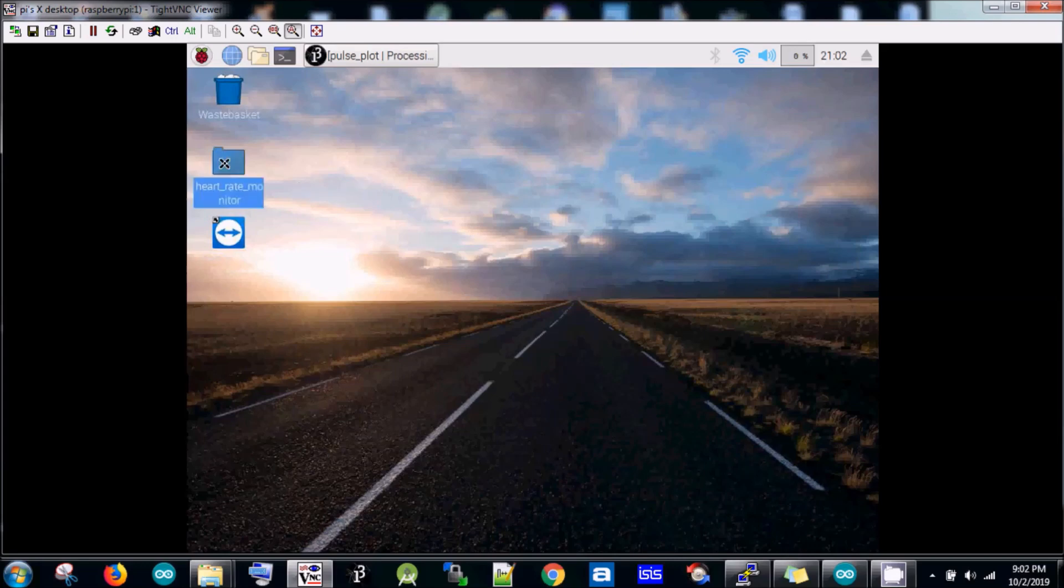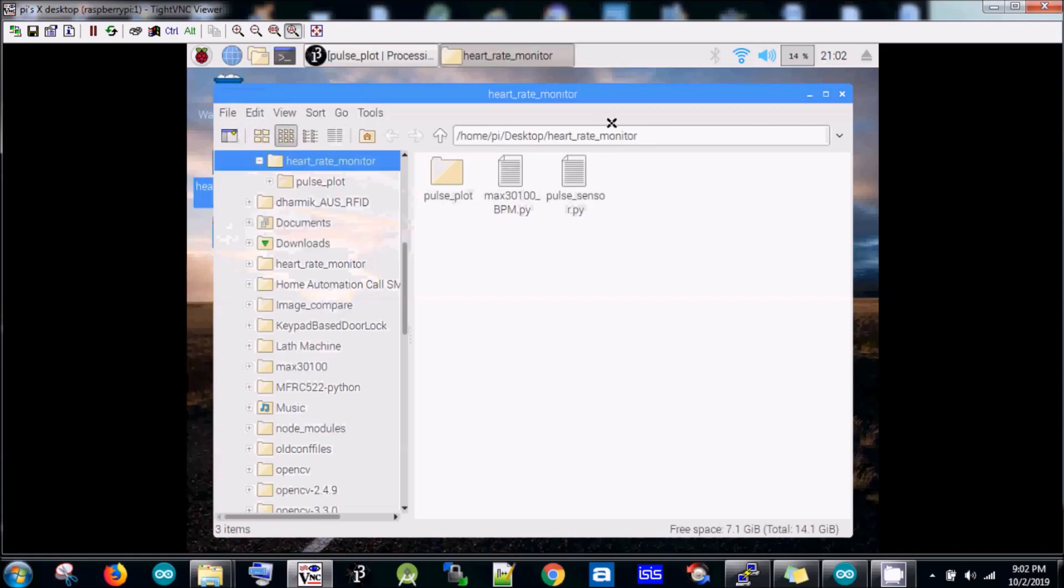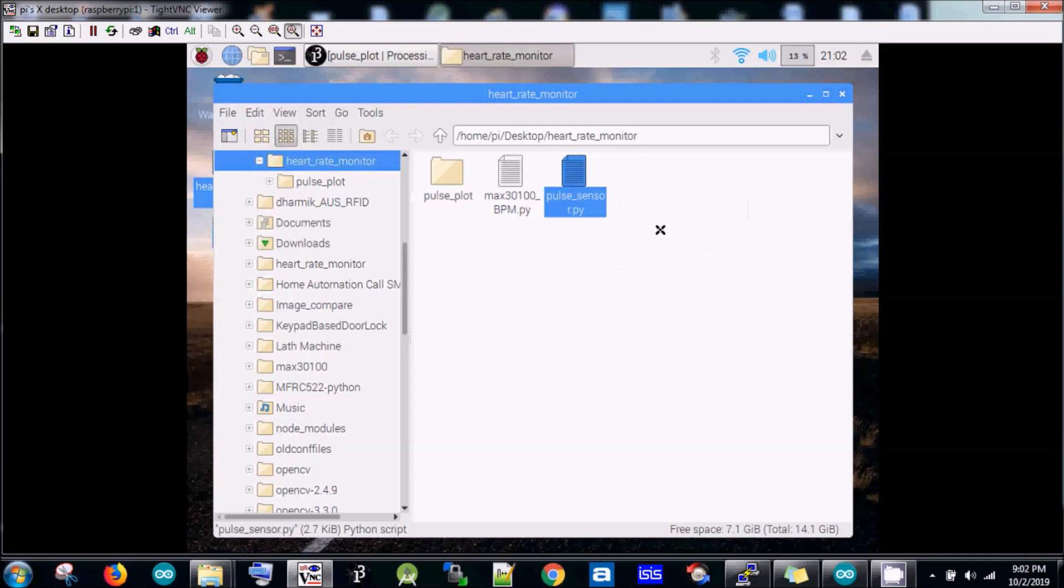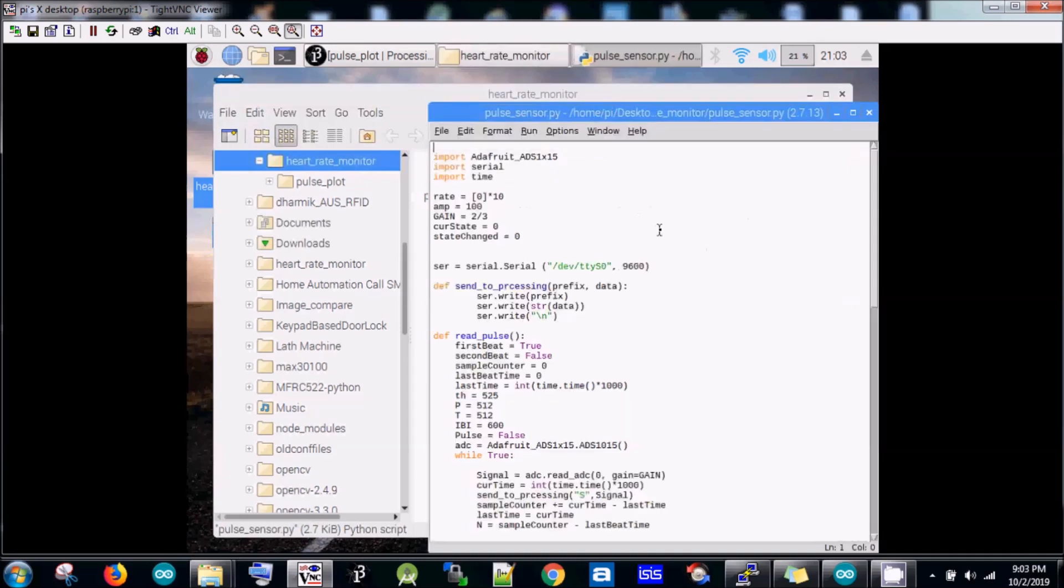First of all, I'm going to run the Python code for reading the data from the pulse sensor and converting them into the real pulse.